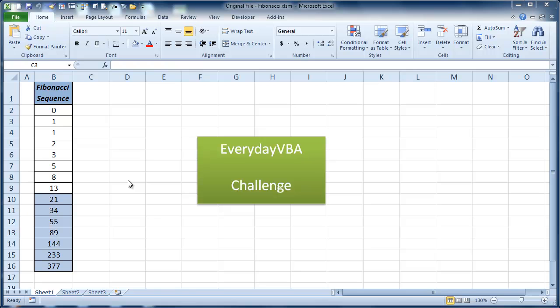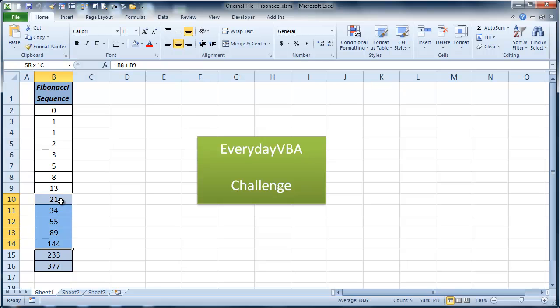Hi, this is Chris Terrell. Today we're going to be solving the Fibonacci Sequence. We're going to be doing it via a range.